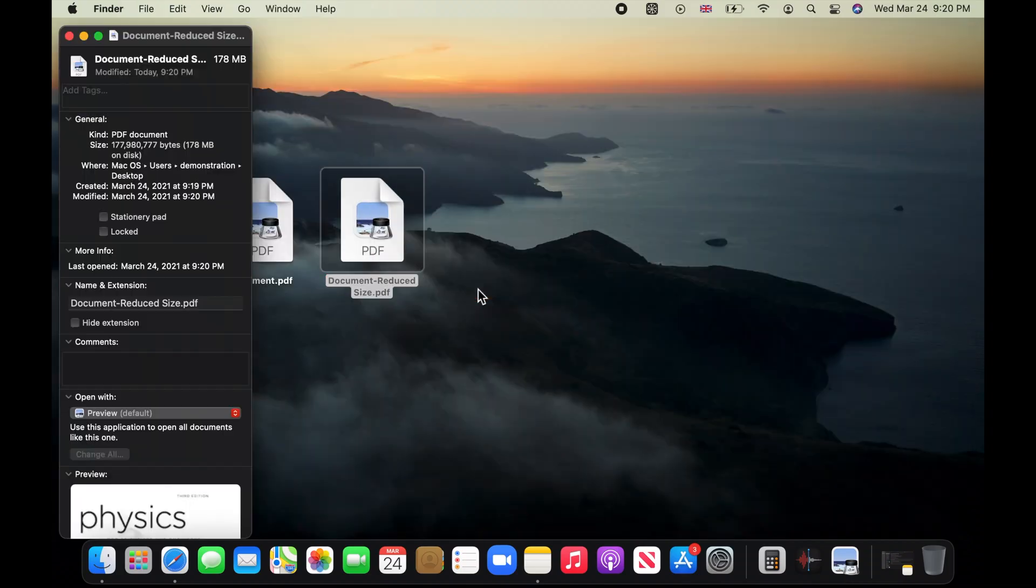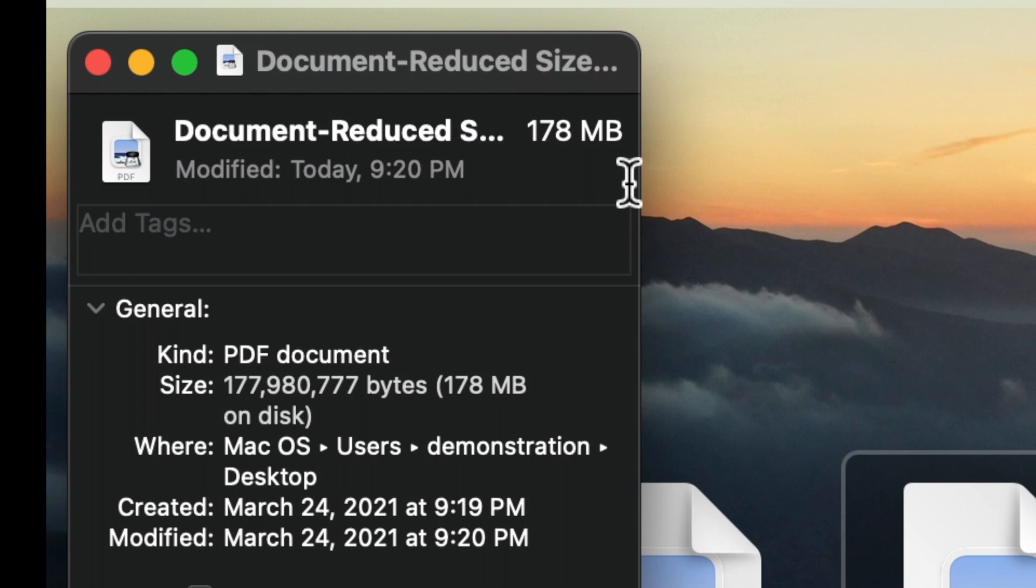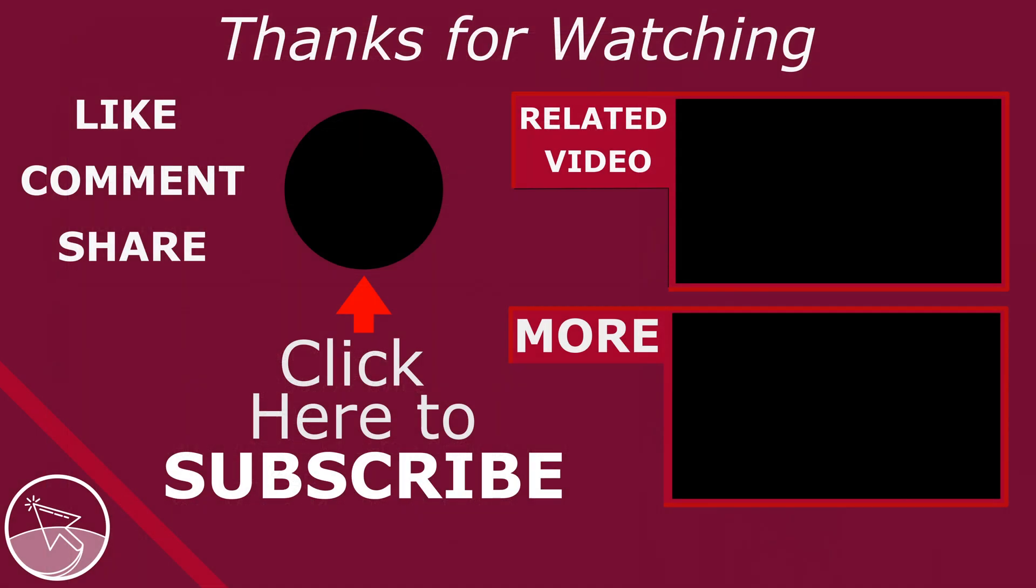The file size of the new PDF copy is 178 megabytes. That's a reduction of close to 60%. Note that the reduction is achieved with minimal loss of quality.